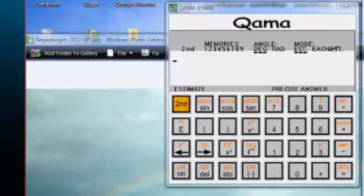The name KAMA comes from, it's an acronym for describing what it's about, and that is Quick Approximate Mental Arithmetic.